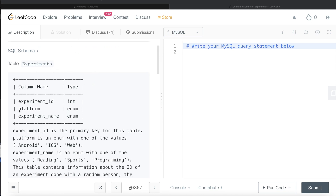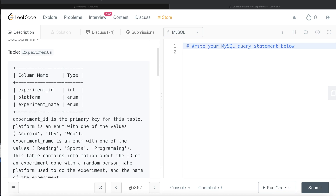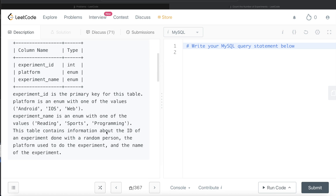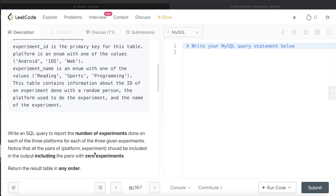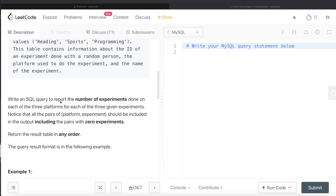We are given a table called Experiments with three different columns: experiment_id, platform, and experiment_name. experiment_id is the primary key for this table. Platform is an enum type with one of the values: Android, iOS, or Web. experiment_name is again an enum type with one of the values: Reading, Sports, and Programming. This table contains information about the id of an experiment done with a random person, the platform used, and the name of the experiment.